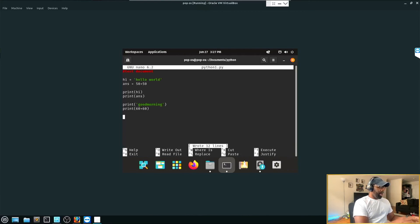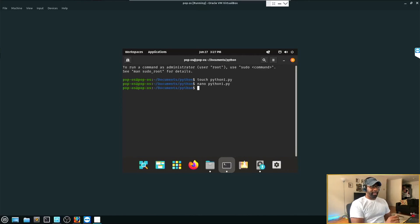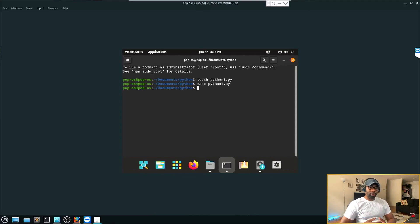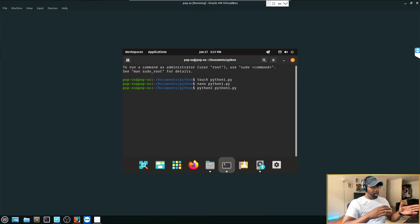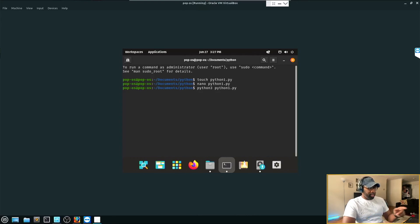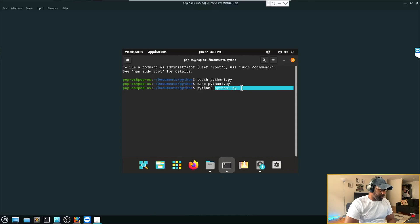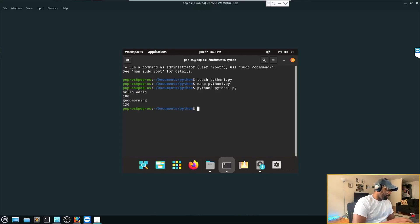Save the file with Ctrl+O, hit Enter, then Ctrl+X to exit. Now we want to run our Python script. Type 'python3 python1.py' — you're using python3, the version we're currently in, and entering the file name we created and edited. Run it, and there you go — that's how to get started with Python.